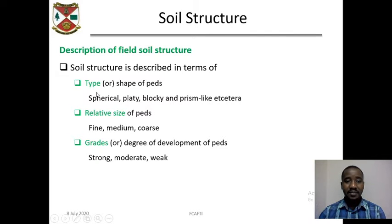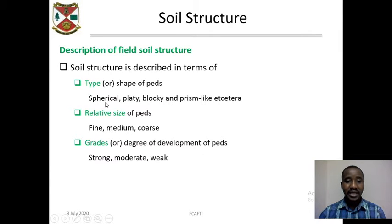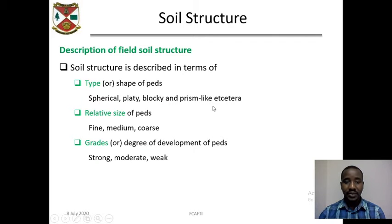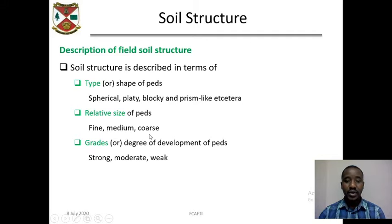In terms of type, we mean the shape of the ped. The shape of the ped can be spherical, platy, blocky, or prism-like. In terms of relative size, the ped can be fine, medium, coarse, or very coarse.